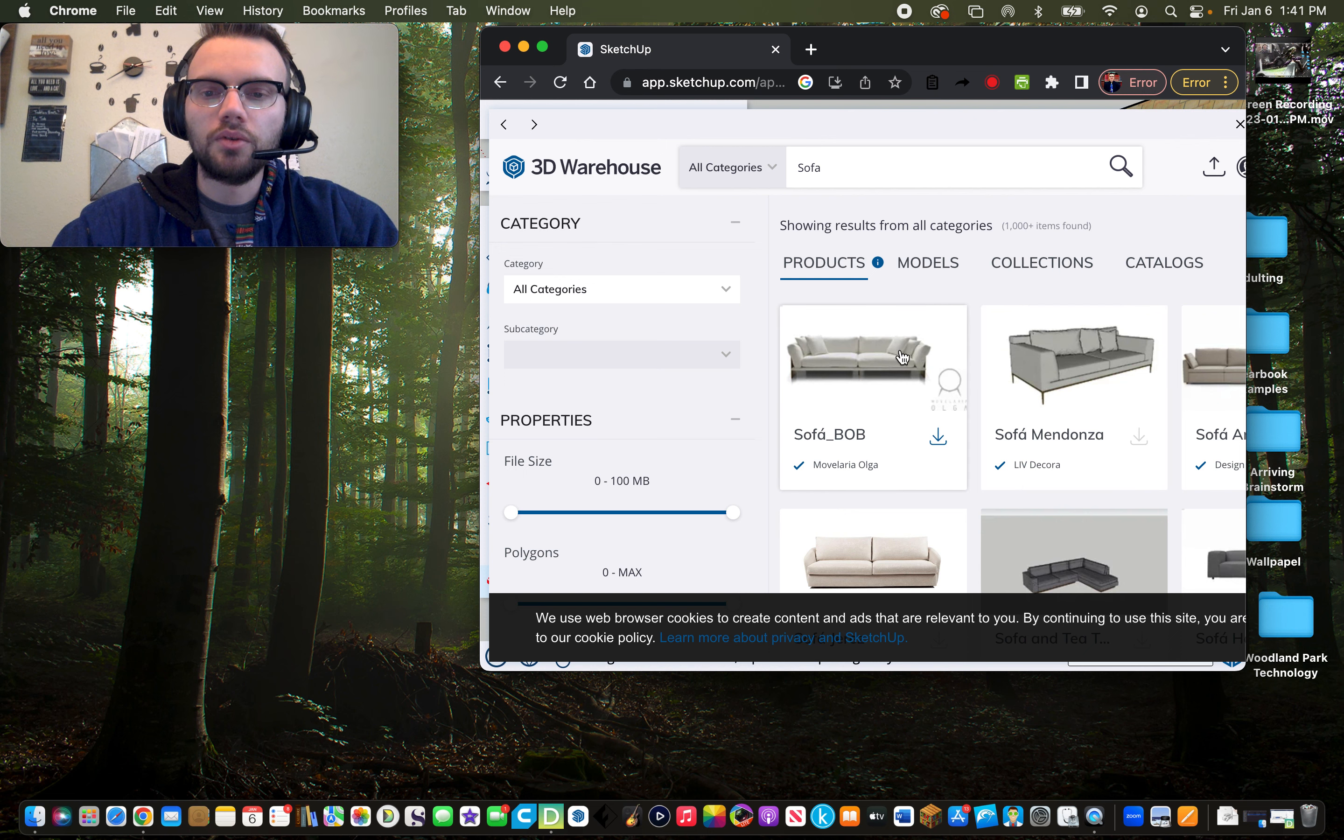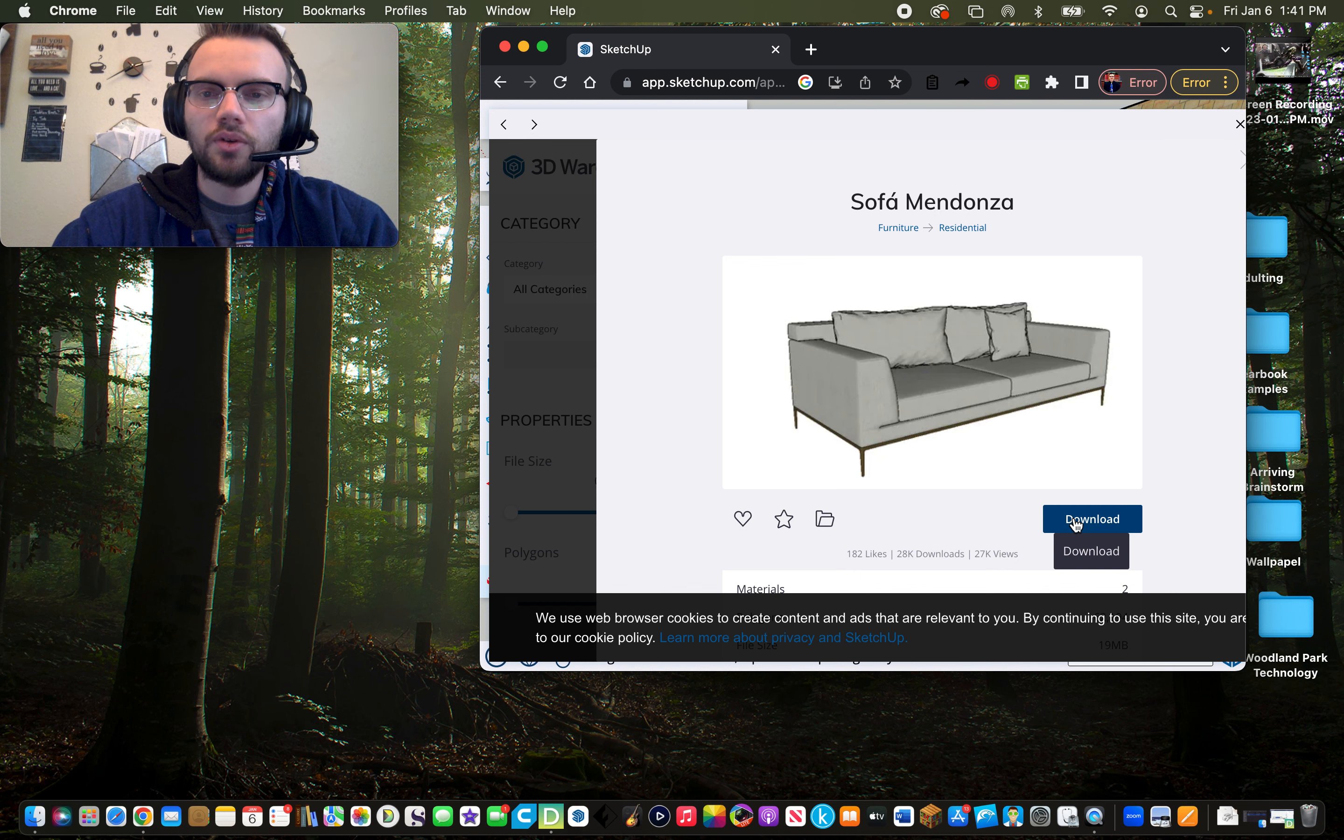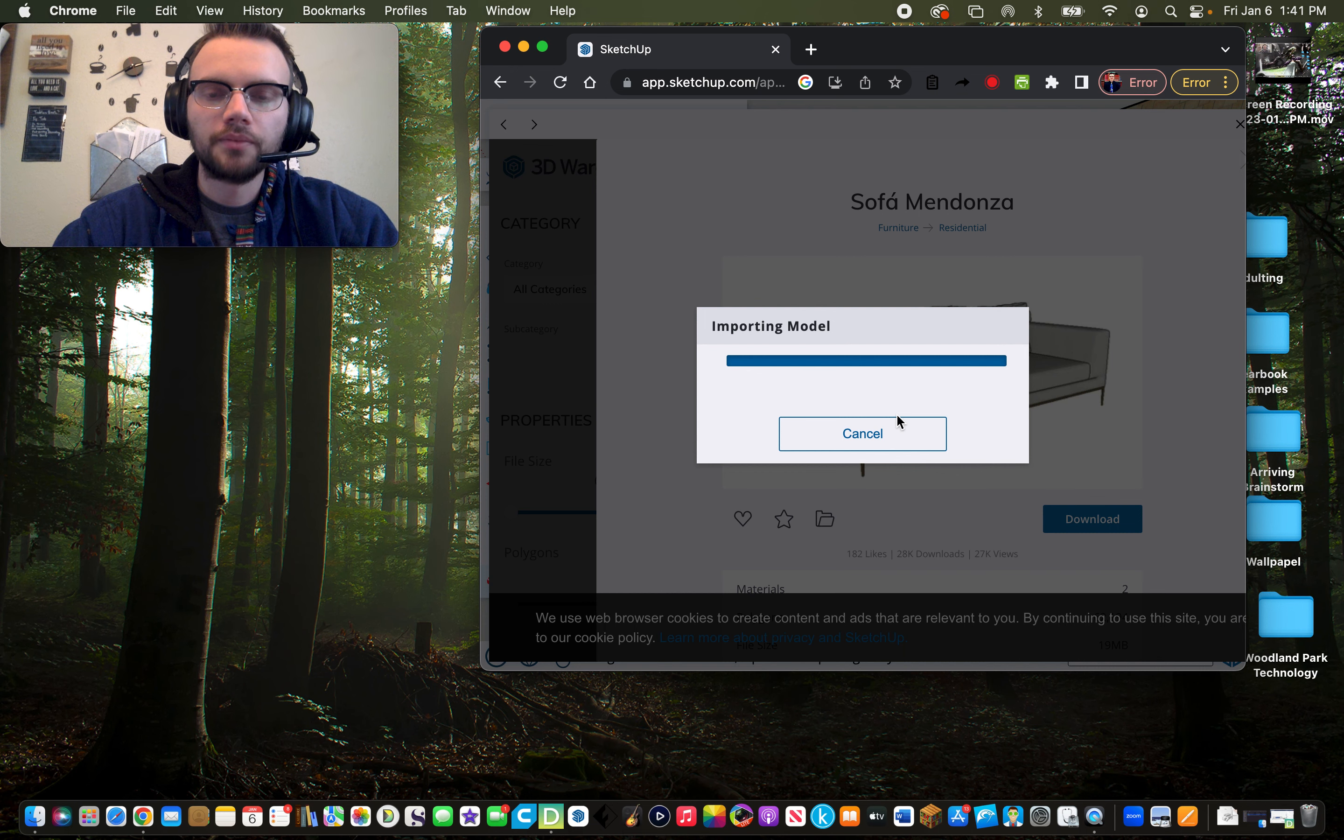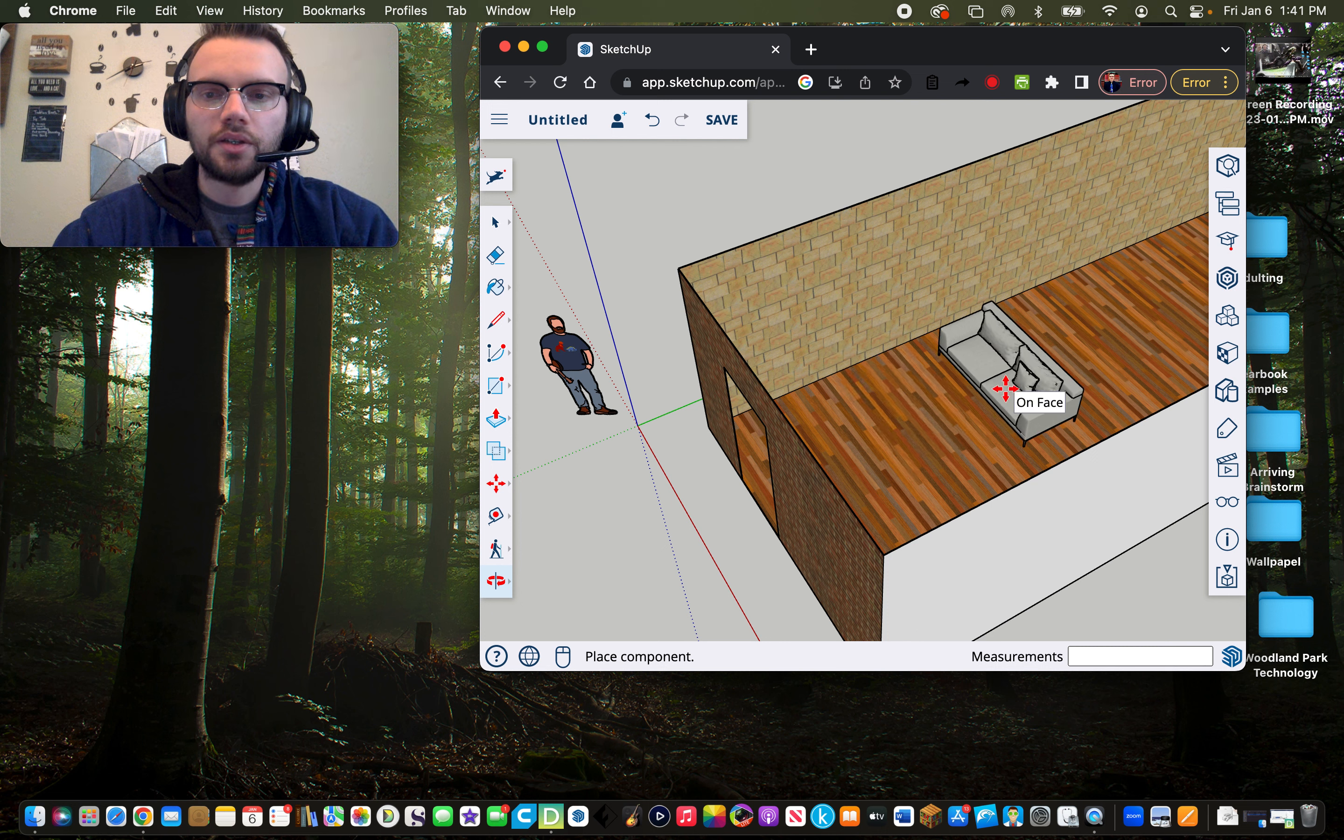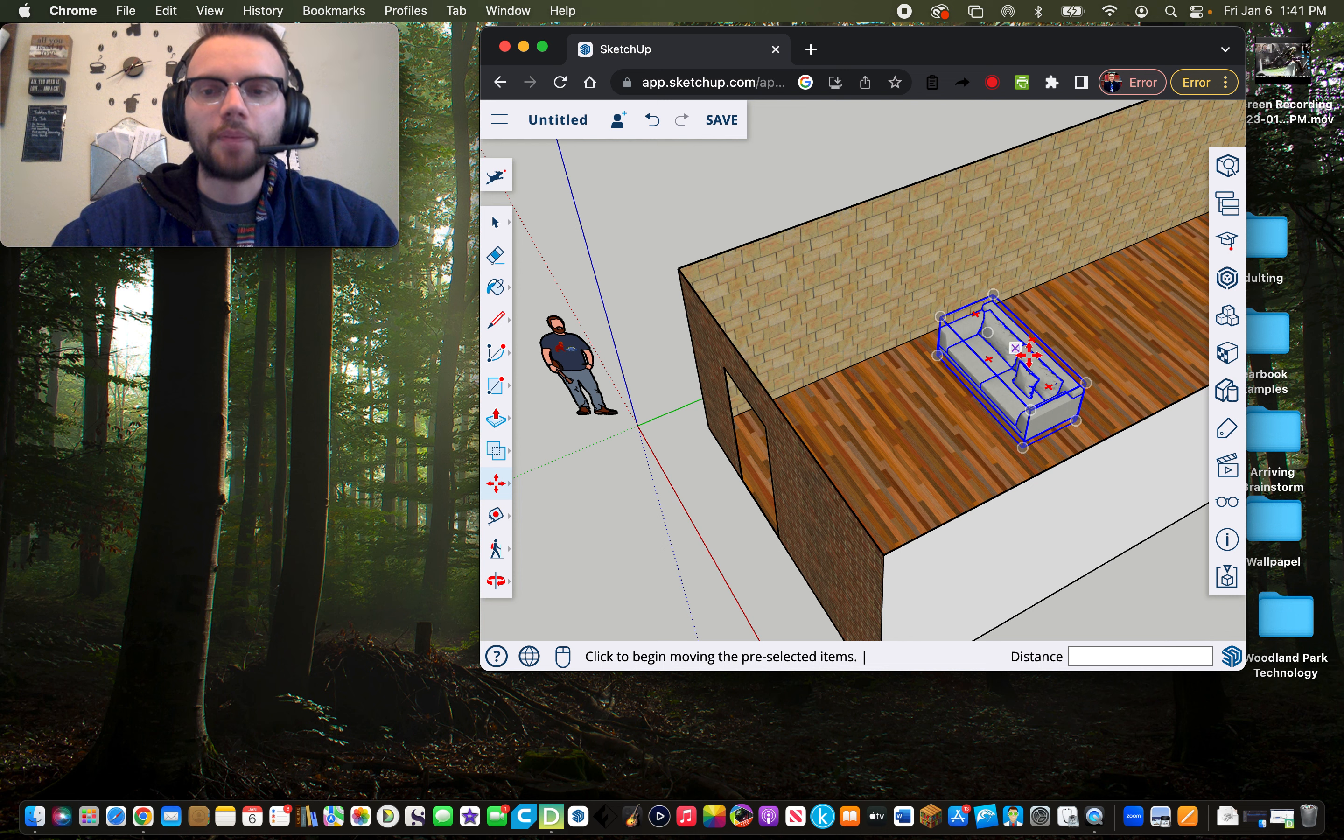That sofa looks cool. I'm going to click on the sofa, click download. It will download the model, import the model. And then there it is. I now have a sofa inside my room.